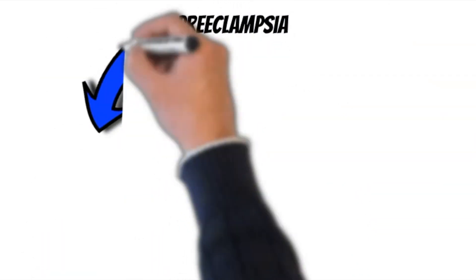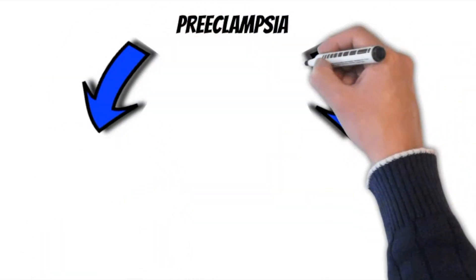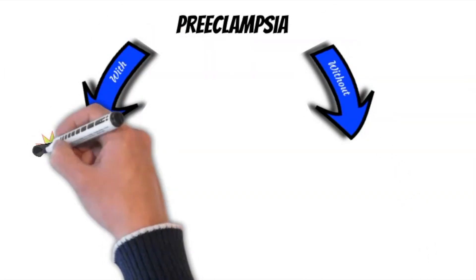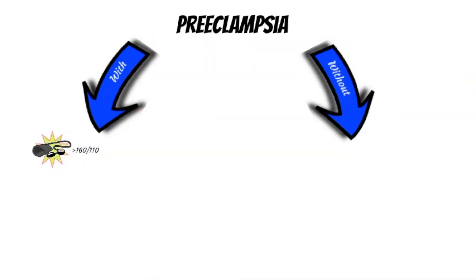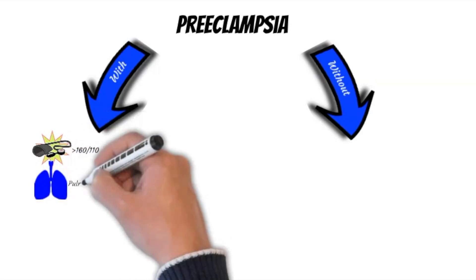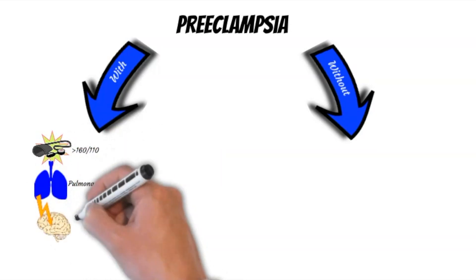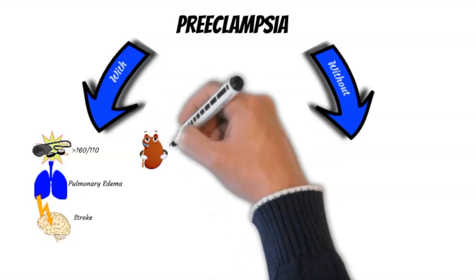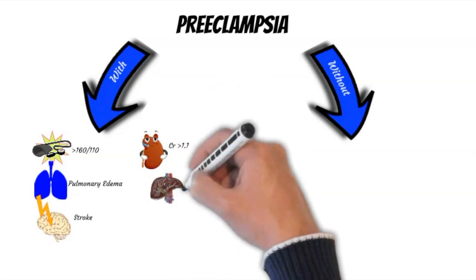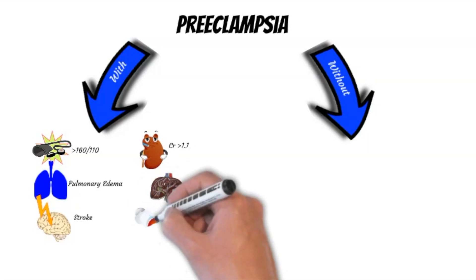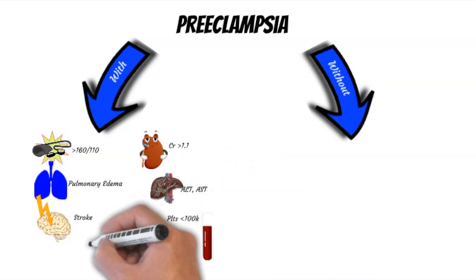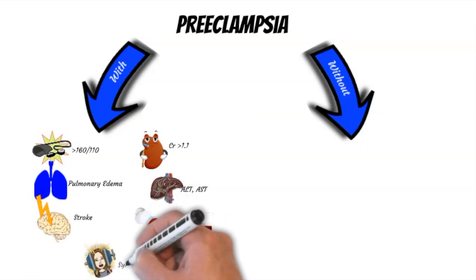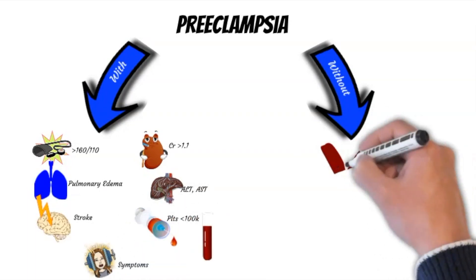Preeclampsia is classified into two main groups, with or without severe features. Severe features include blood pressure of more than 160 over 110, pulmonary edema, stroke, creatinine level of more than 1.1, elevated liver enzymes to twice normal concentration, low platelets, or if the patient is having symptoms like headache, visual symptoms, epigastric pain, or right upper quadrant pain.